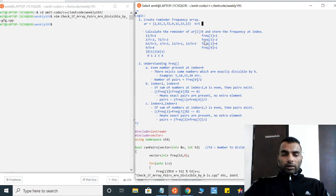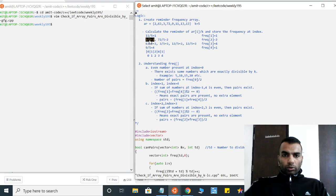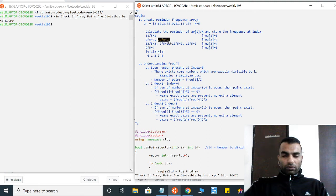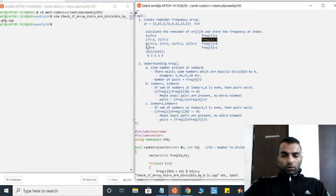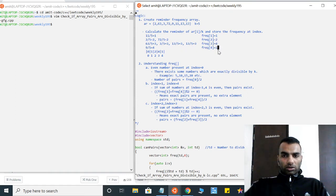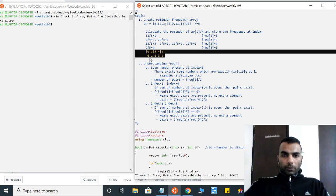When we divide 2 by 5, the remainder is 2, so we increment the count at index 2 of the frequency array to 1. For 72, since 72 mod 5 is also 2, we increment index 2 again, making it 2. For entries where mod 5 gives 3 — like 63 mod 5 and 3 mod 5 — the count at index 3 becomes 4. So finally we have our complete frequency array.